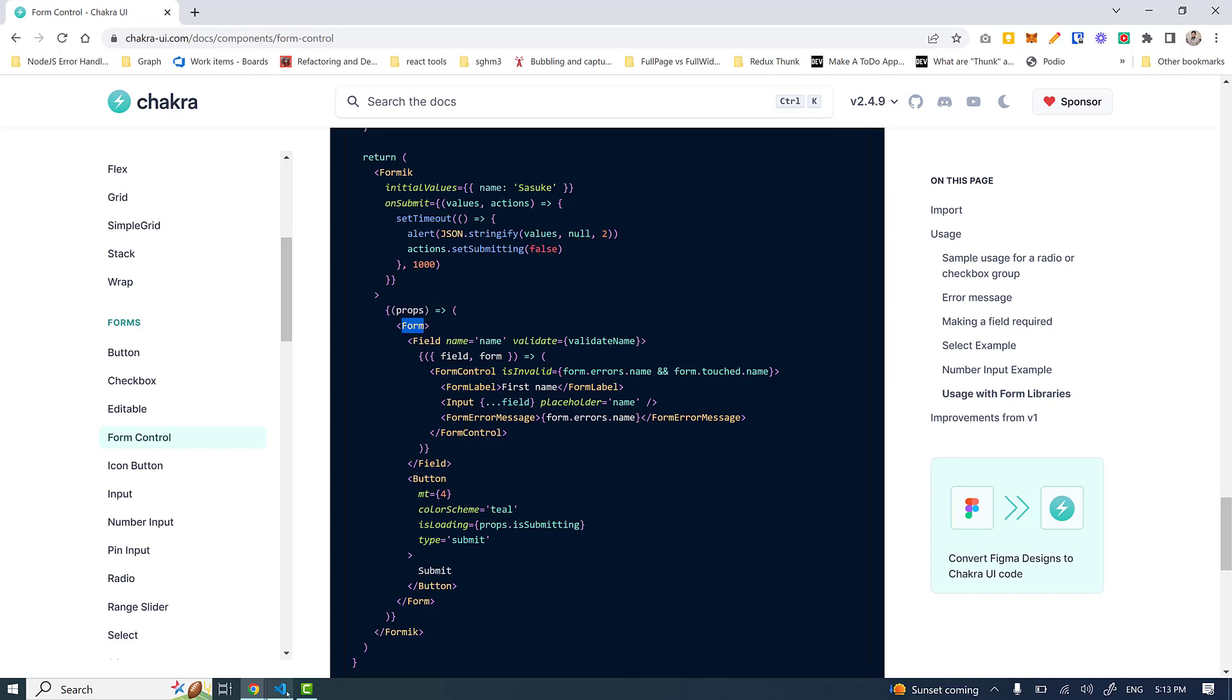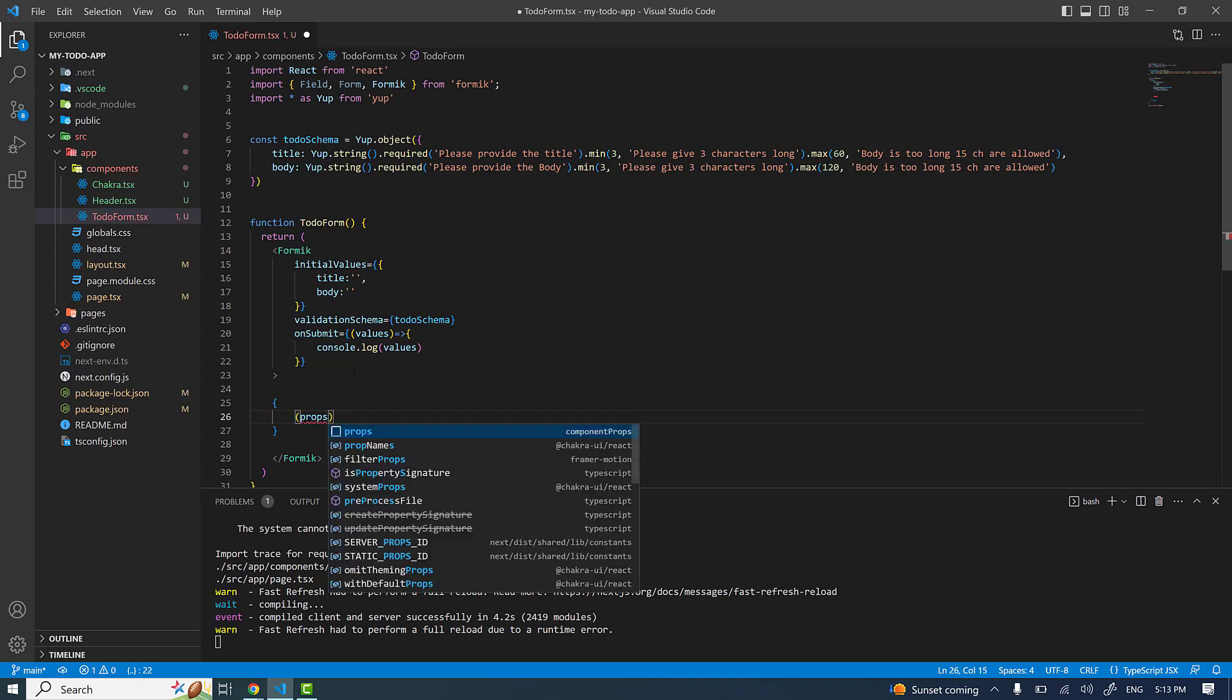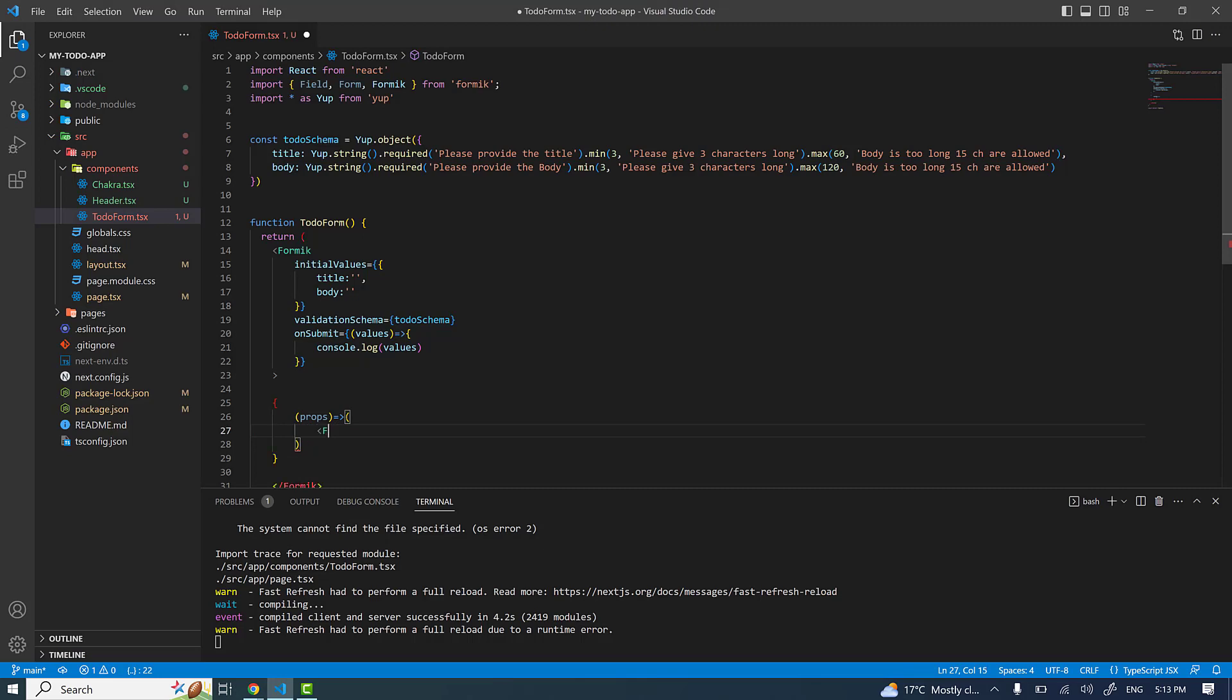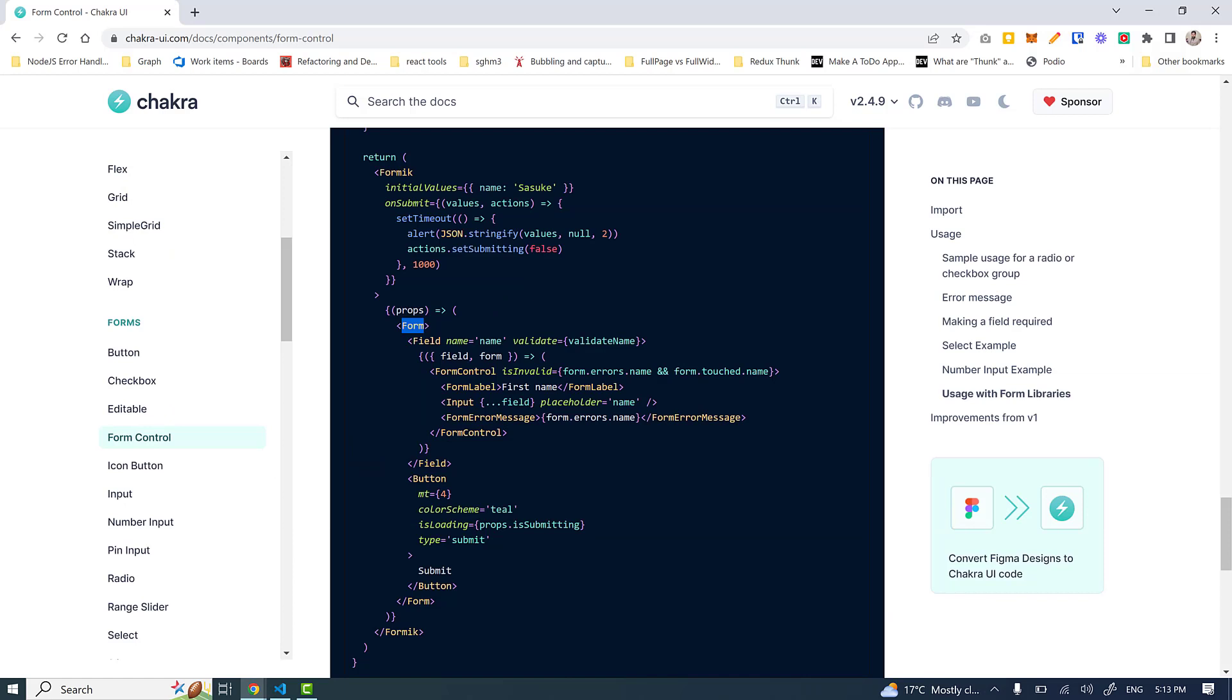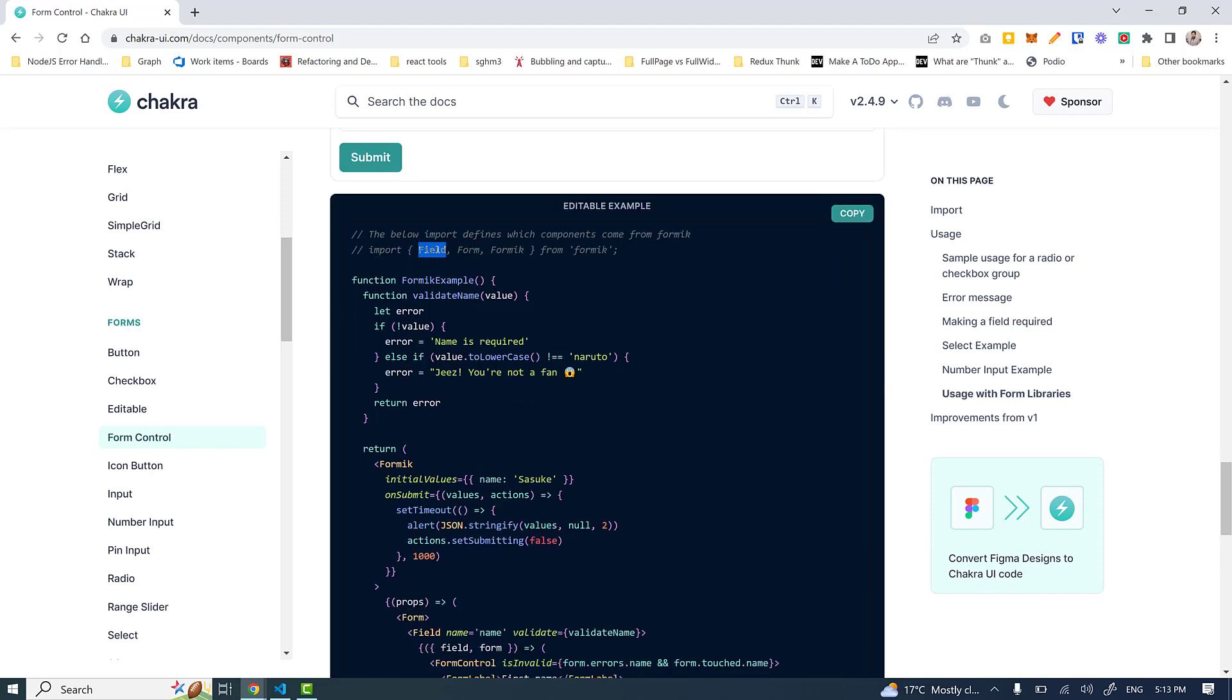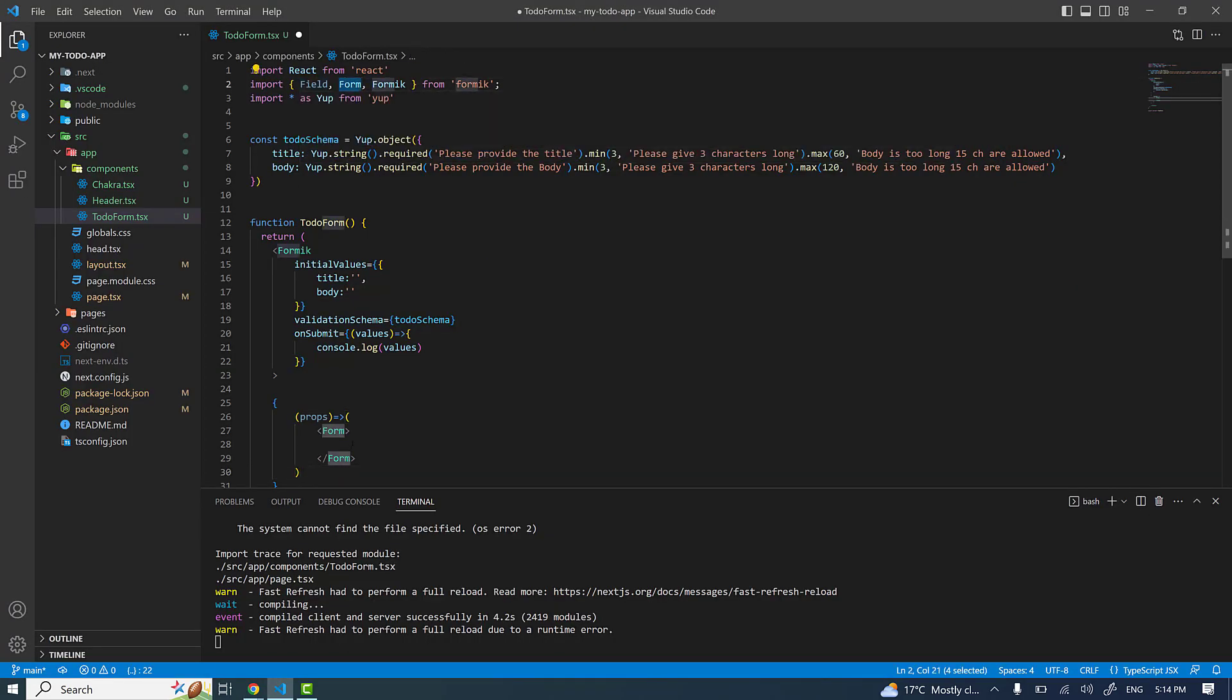Let me come back here. Inside this tag I have access to the callback function, and this callback function takes the props and returns the form. It returns the form tag, let me do that quickly. Inside the form tag we are having this field tag, and again this field tag is provided by Formik. The form tag and field tag both are provided by Formik.